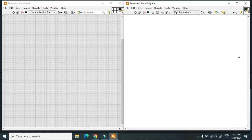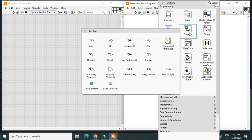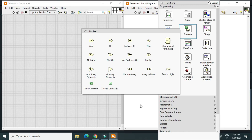Finally, we have boolean constants: the True constant and the False constant. You can use these in your VI. That is all about the Boolean palette in LabVIEW. Thank you.